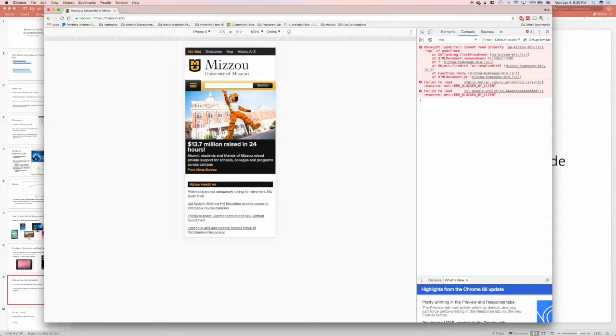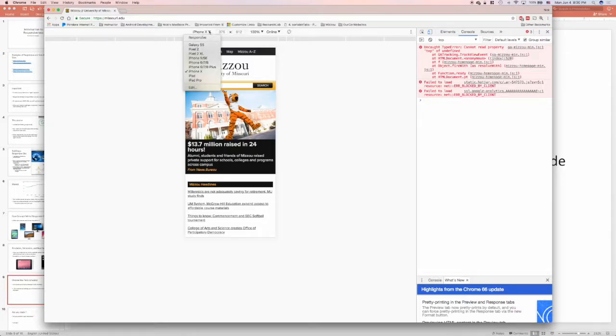The other thing I need to do is pick the device I want to emulate. Chrome already has a bunch of predefined devices that I can choose from. Here in the drop-down menu at the top, you'll see the devices that are selected by default.